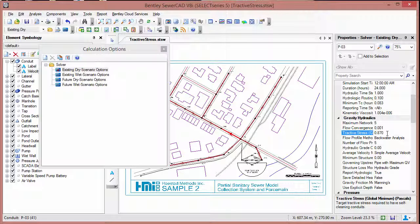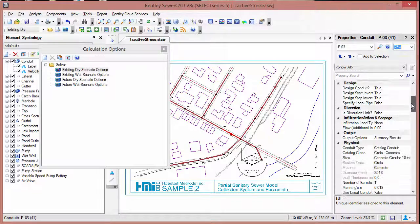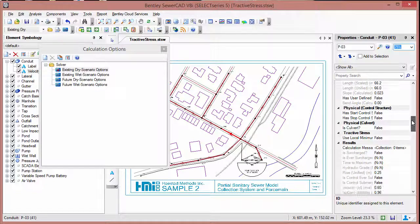The value you will use will depend on the system. Tractive stress targets can also be added on a per-pipe basis with the Use Local Minimum Tractive Stress field, which you can find in the Properties dialog here.